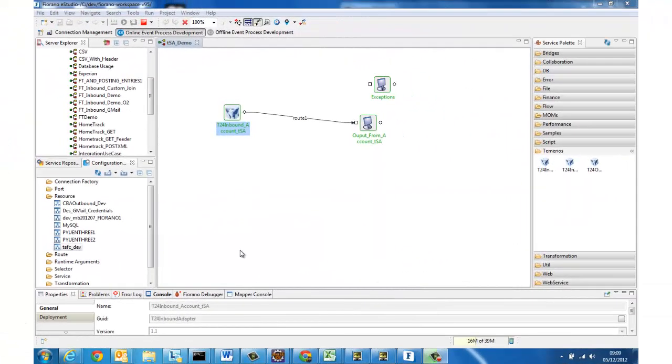So now when that TSA service runs within T24 each account which is selected for processing is going to result in a message being written to our integration event table and thereafter that table can be either polled by one of our external custom adapters or it could be pushed out to a JMS queue by running our multi-threaded integration service.